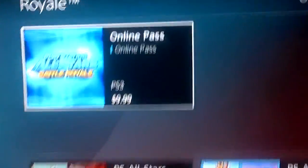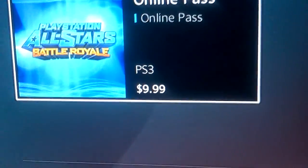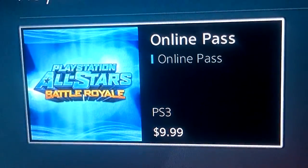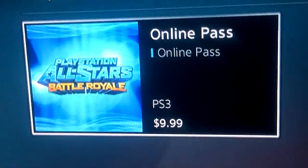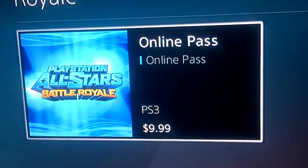I was going to purchase PlayStation All-Stars Battle Royale and I saw this. Why is it that you need to purchase an online pass for this? I mean,